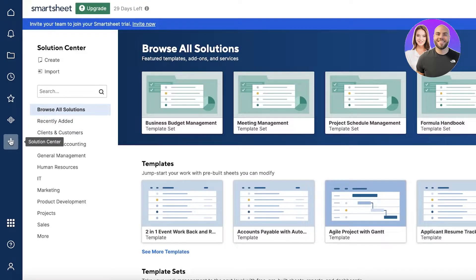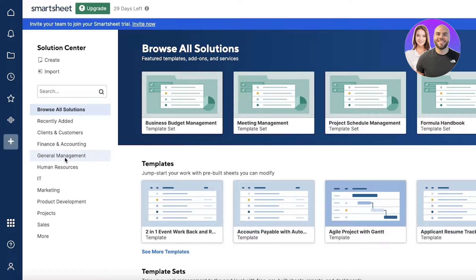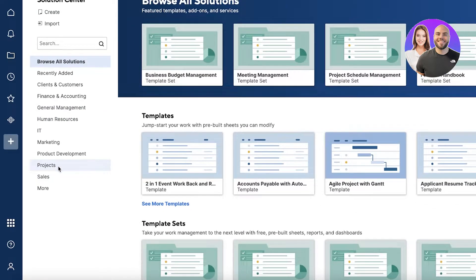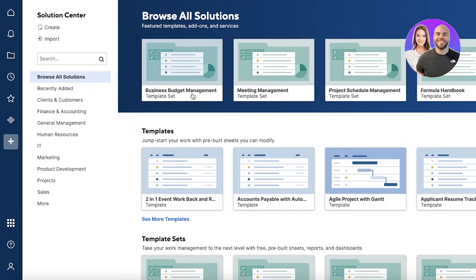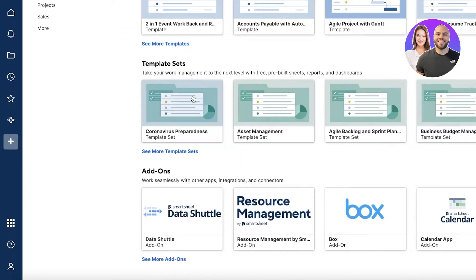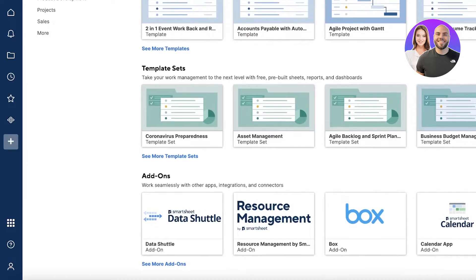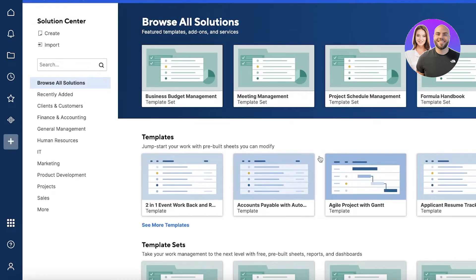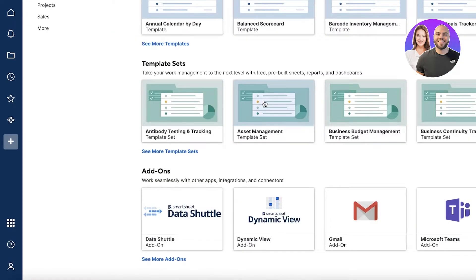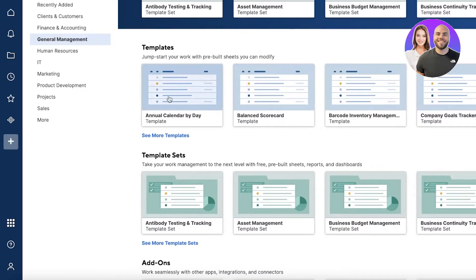Below that you have a solution center. Depending on what you want to do on Smartsheet, like project management, you can easily get started with a template. You can see they have quite a few different templates available - template sets, add-ons, and a bunch of different things.